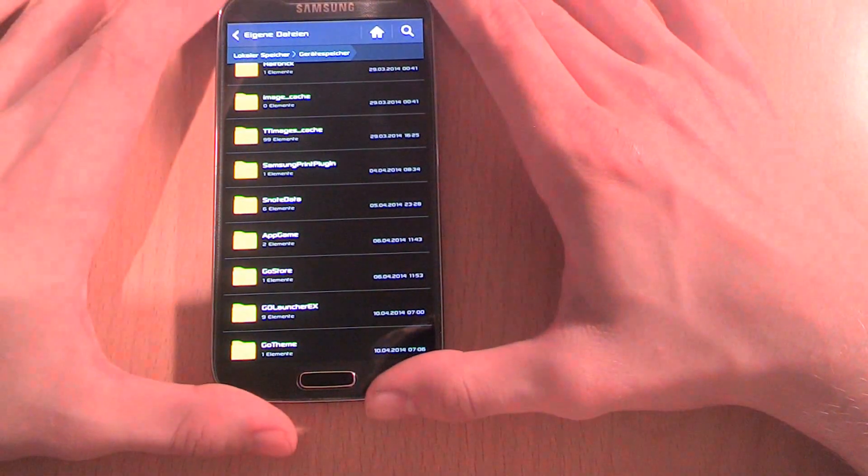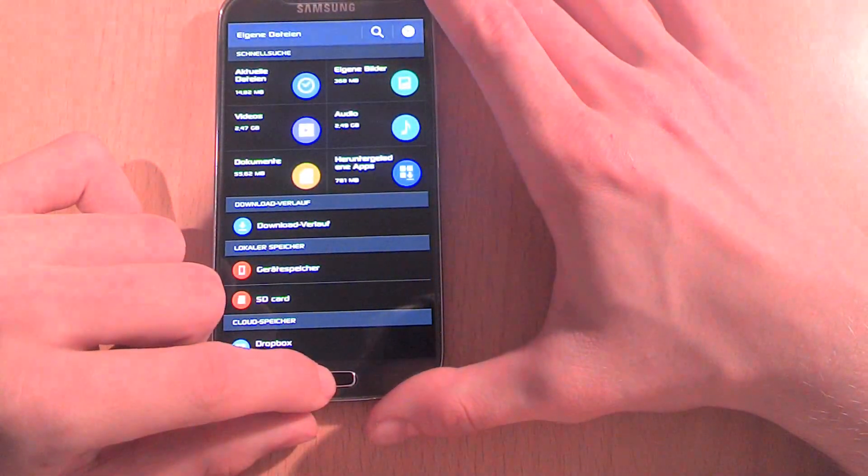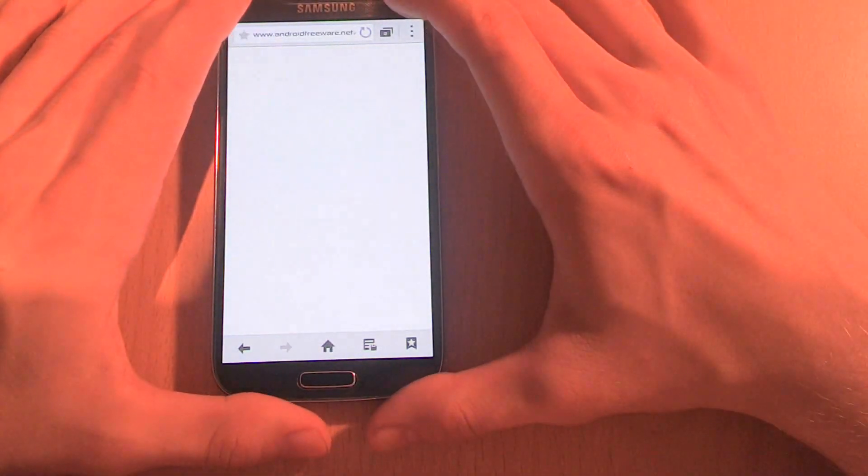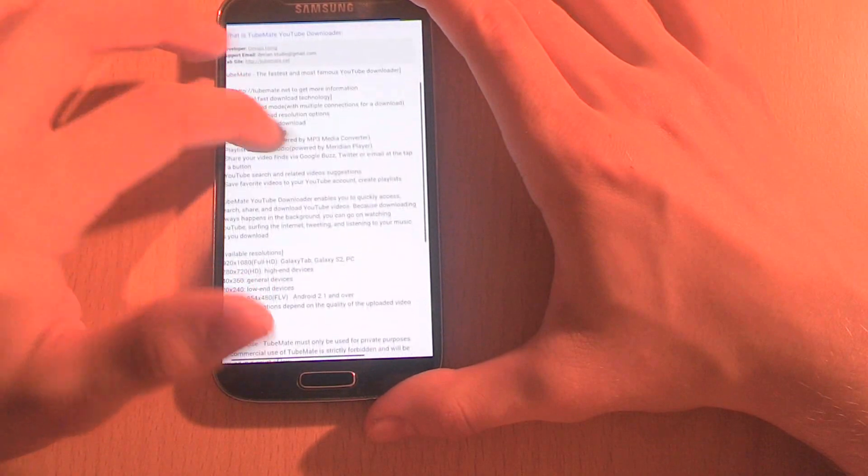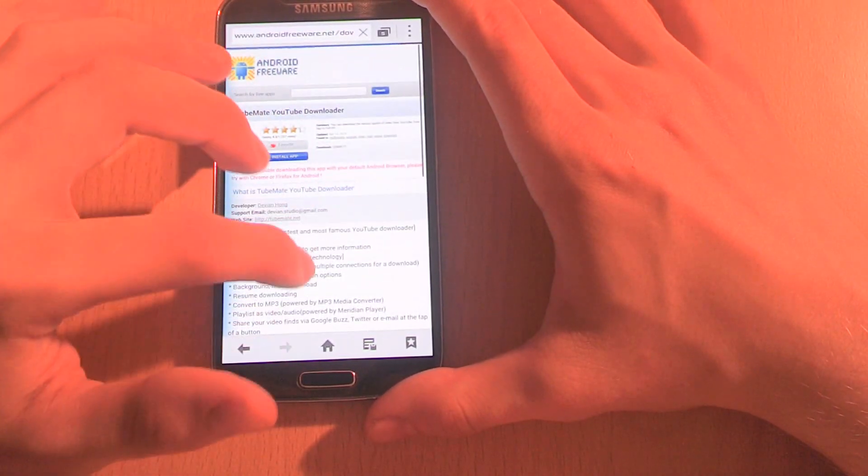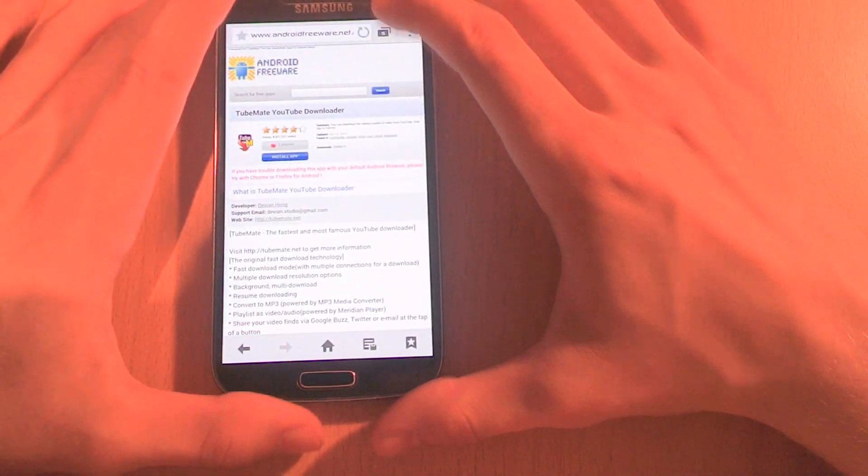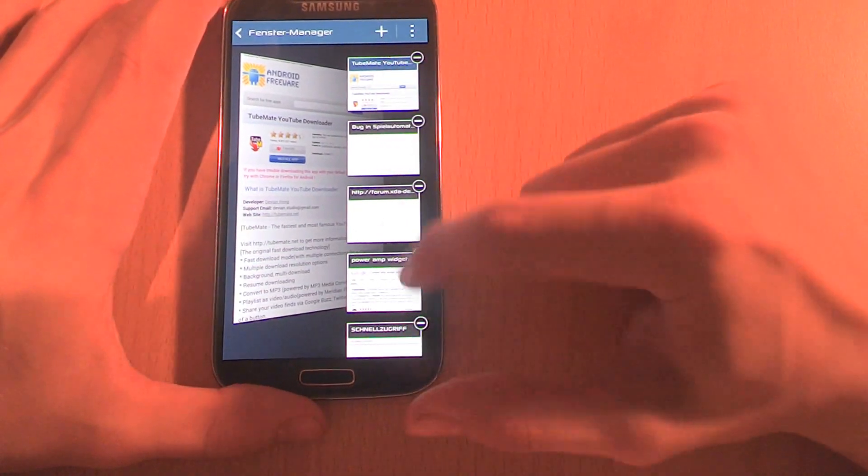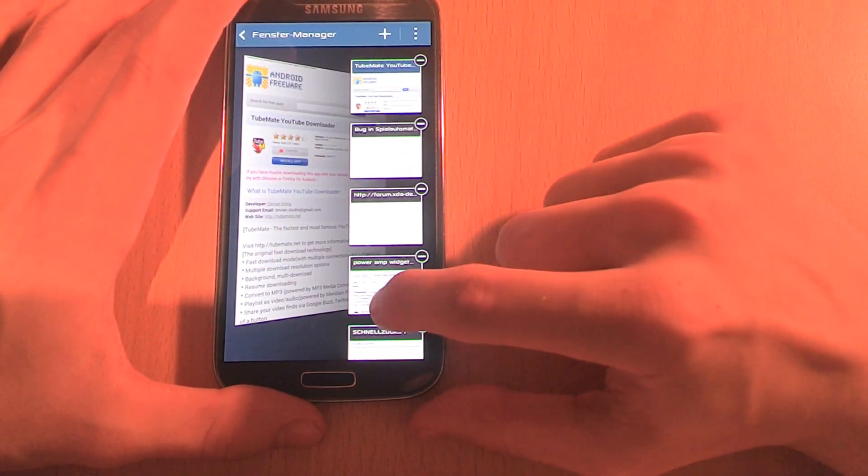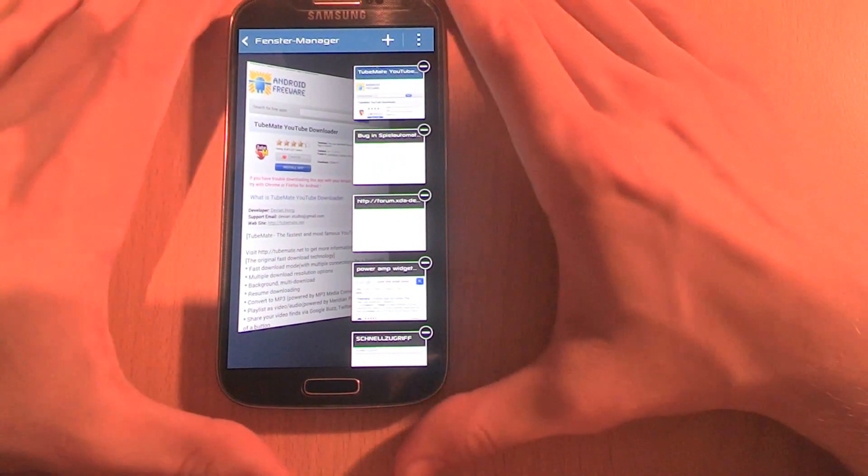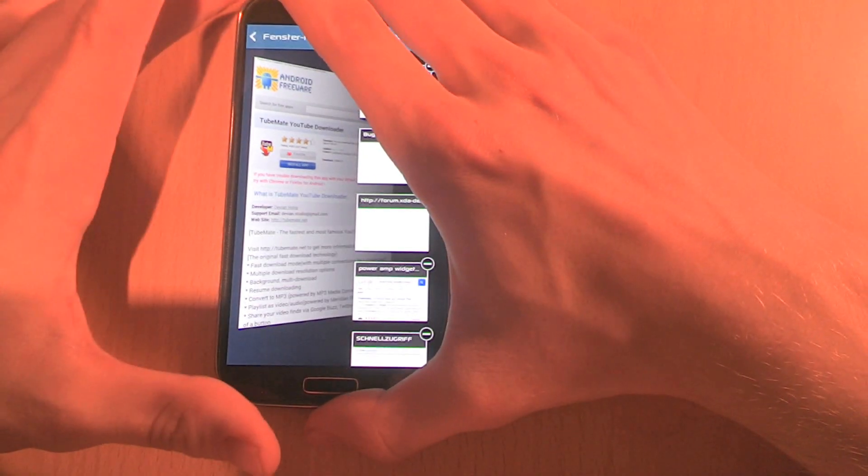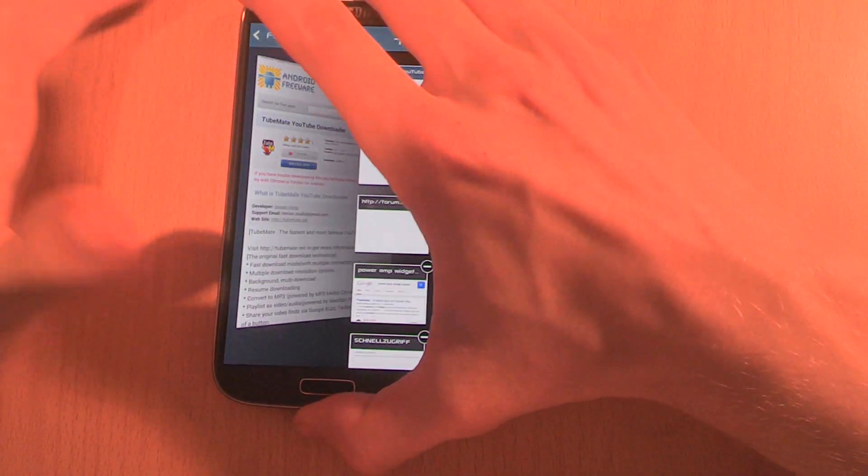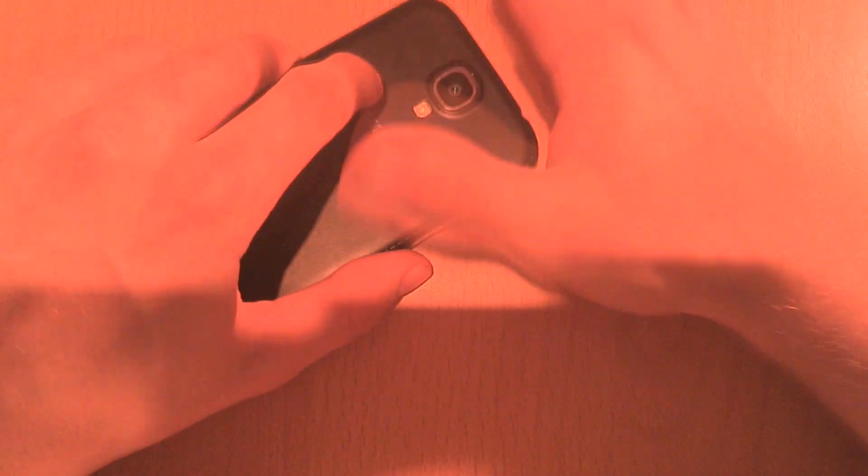We are going now to the internet app. Also there, just the design was changed, for example the overview of the tabs. But one new feature is that if you are playing a video and you want to mute it, you just have to lay your smartphone or the S4 on your table and then everything is muted.